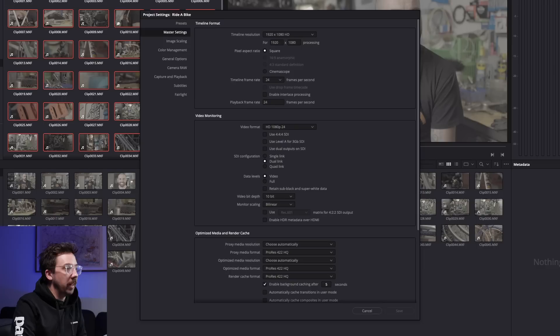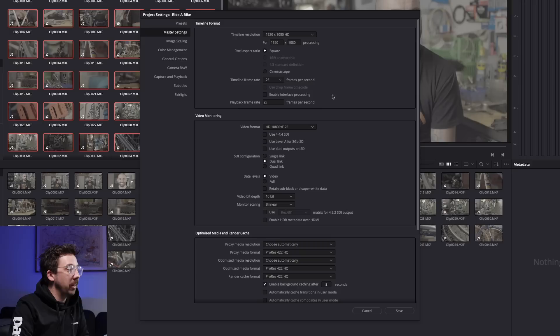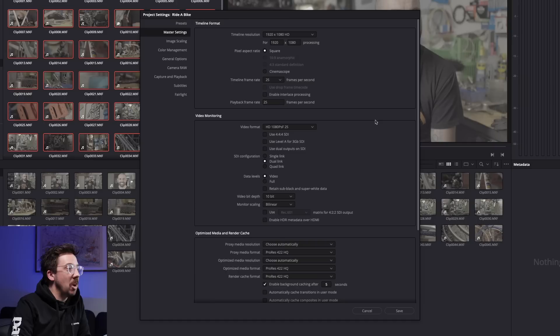Before we do anything more, we're gonna go down into the right hand corner of DaVinci Resolve and hit the little cog wheel, and that will bring up our settings. We've got our timeline format. Timeline resolution is set to 1920 by 1080 — that's fine, that's what I want to use for this project. But our timeline frame rate is set to 24 frames per second. I shot this footage at 25 frames per second and I want to deliver at 25 frames per second, so I'm going to switch this over to 25. Make sure that your playback frame rate is the same as your timeline frame rate.